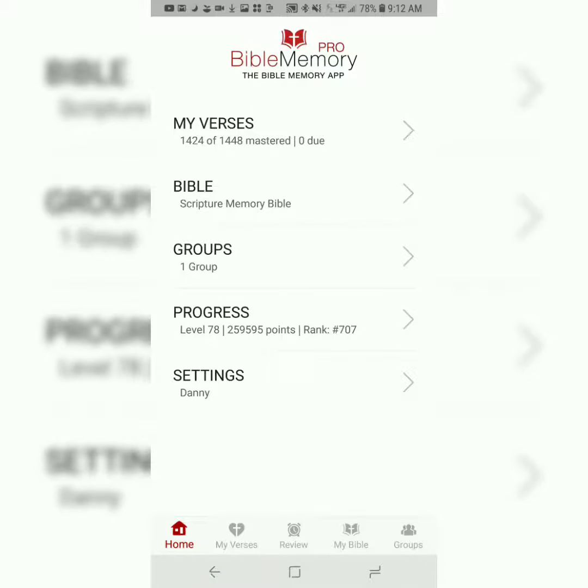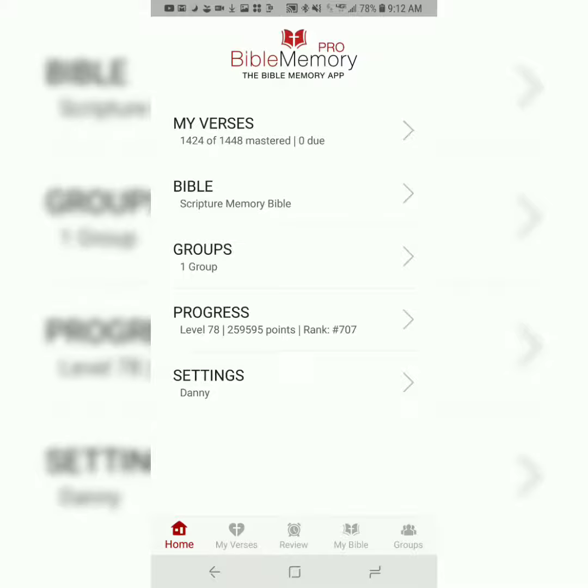Good morning, brothers and sisters. This is Danny from catchforchrist.net, and today we're going to be memorizing 1 Thessalonians 5, verse 6. As always, we'll be using the Bible Memory app that I highly recommend. Please see the first video on this playlist for a more in-depth tutorial.